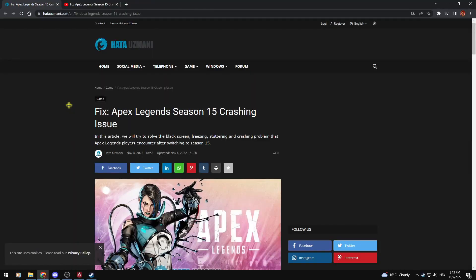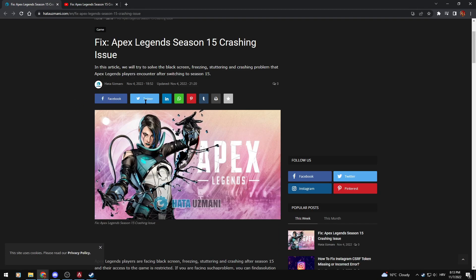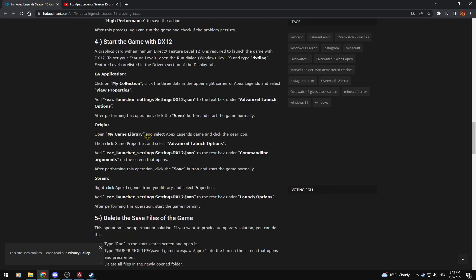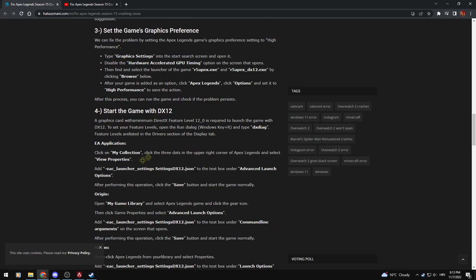If that DirectX 12 fix doesn't help you, just go to this website. I'll post the link below. I actually found this fix from them.